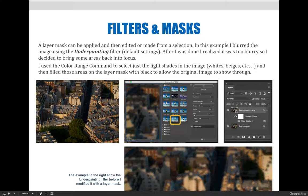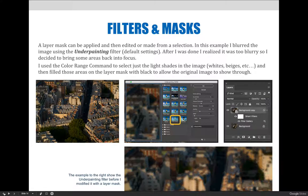So we used the color range command to select just the light shades in the image. So that's the whites and the beiges. And then filled those areas on the layer mask with black to allow the original images to show through.